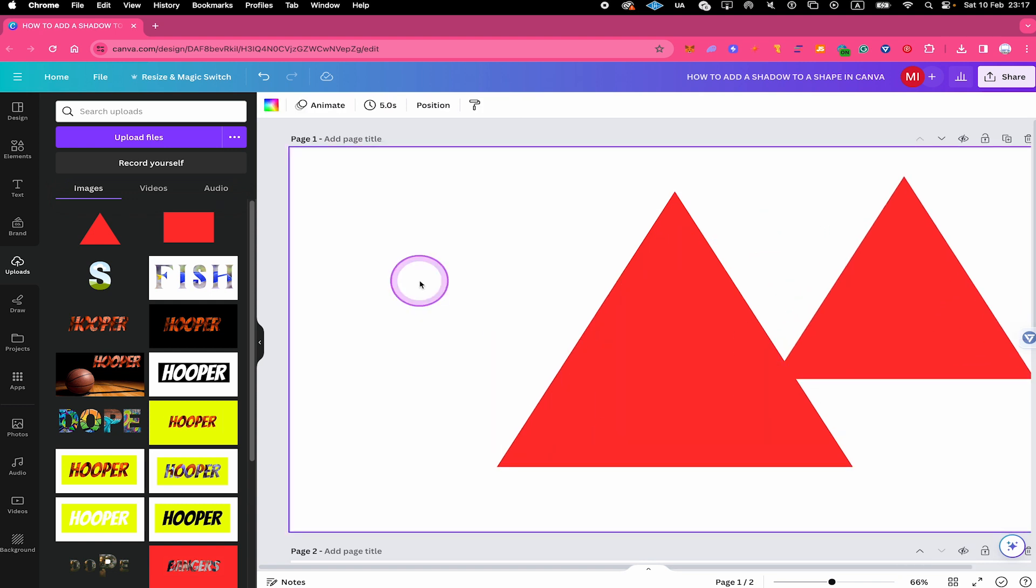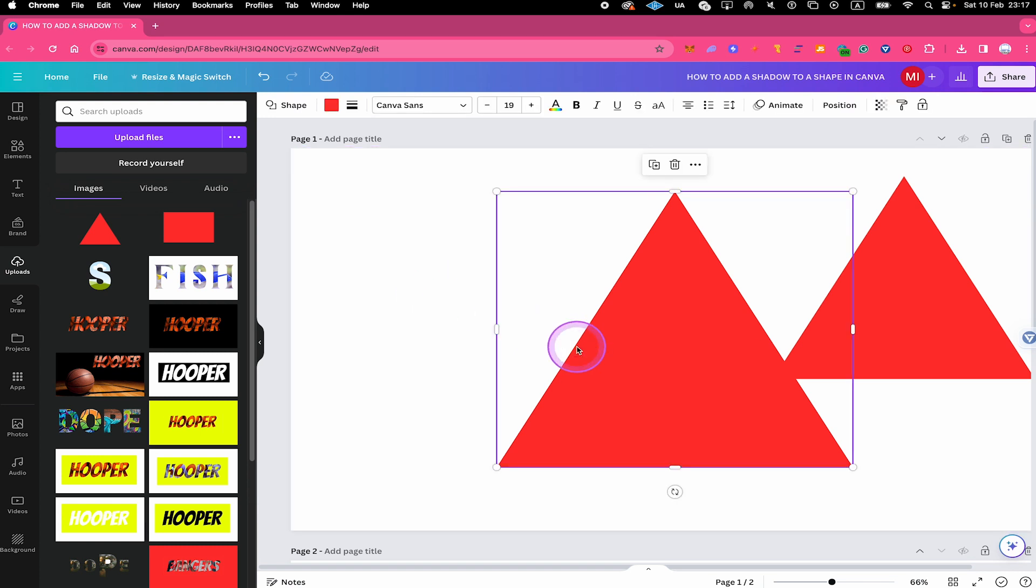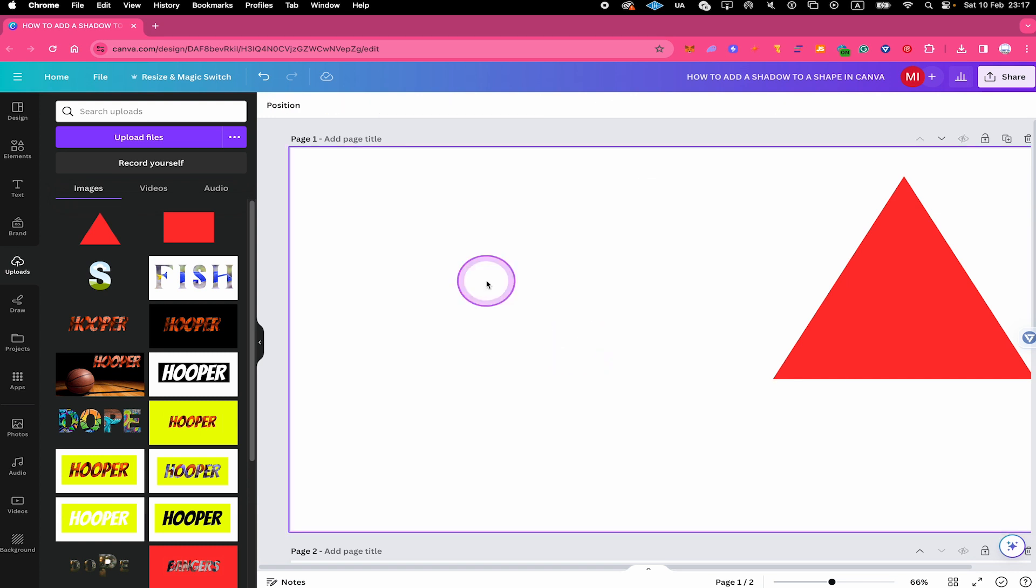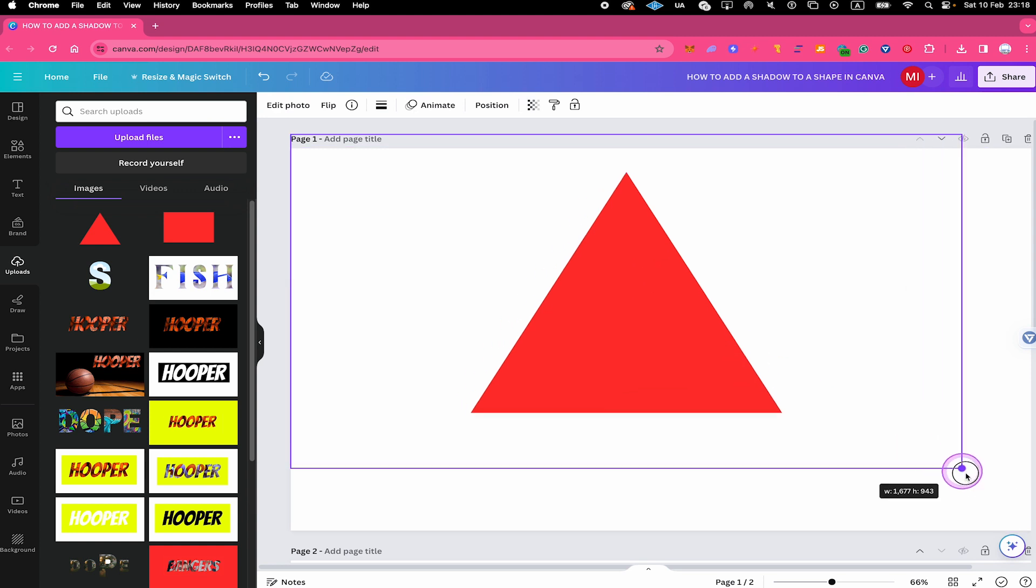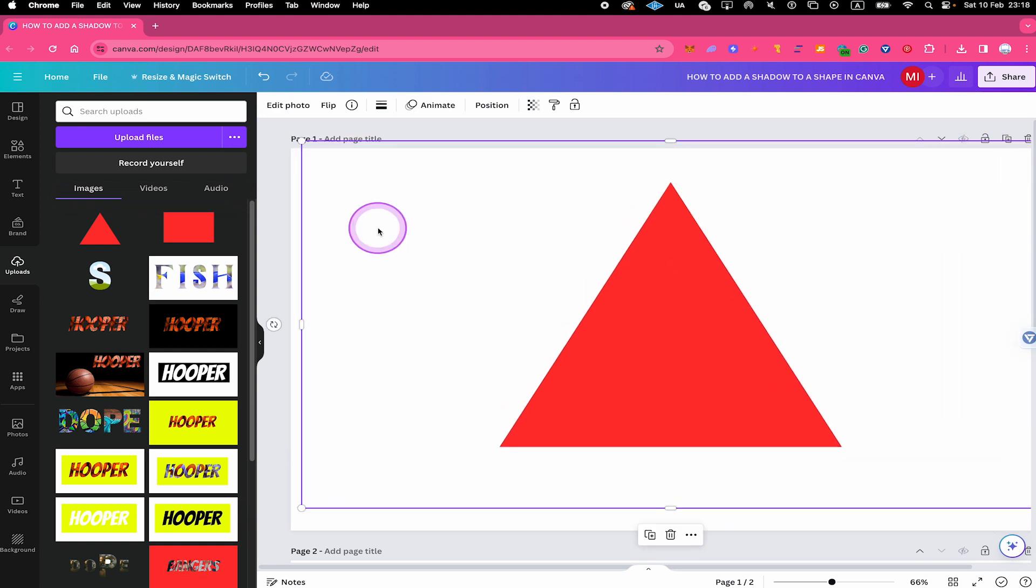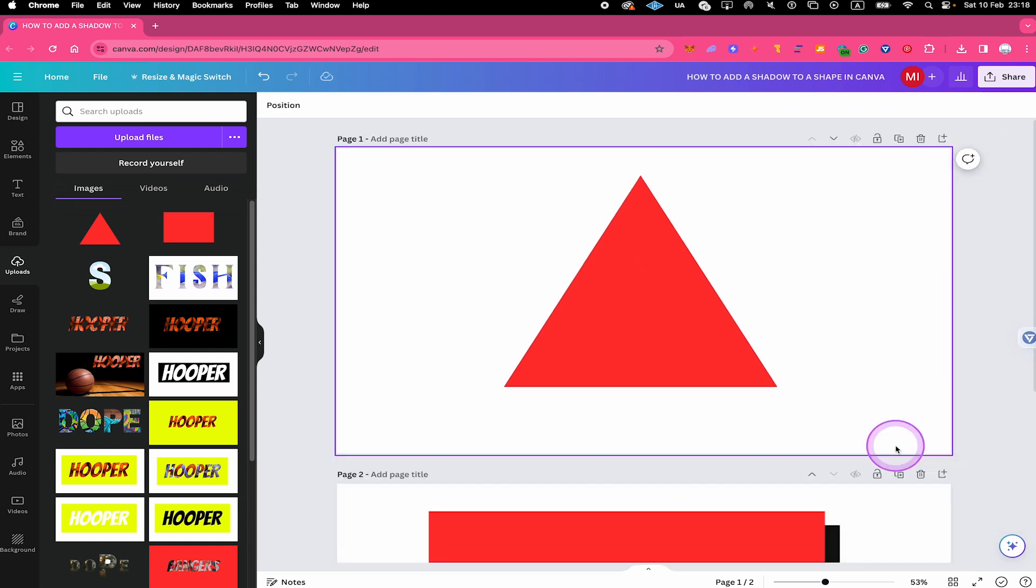You can now delete the original shape that we added before. We don't need it anymore. We just need this photo copy of the shape. So I will just make this one a little bit bigger here. So now it has more or less the same size as our original one.